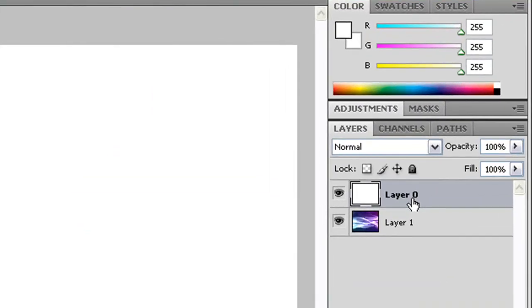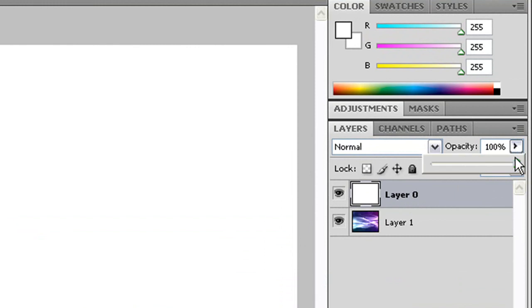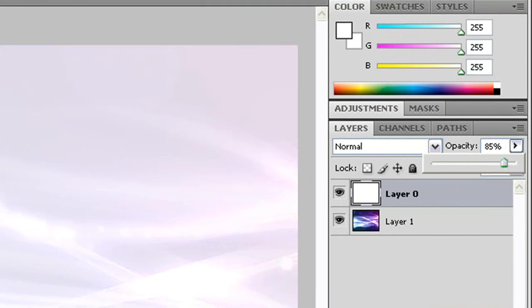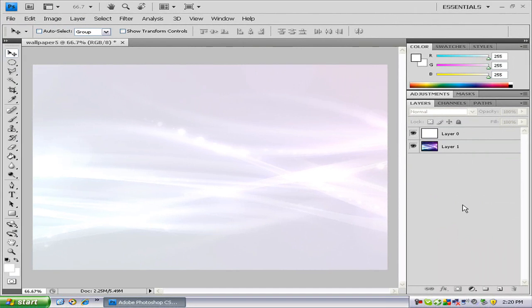Now you need to change the opacity of layer 0, or whatever you decide to name it, to, it really matters how bright your wallpaper you choose is. I'm going to use 85 for this wallpaper, which you can find it at HDWallpapers.net. I'll have a link in the description.